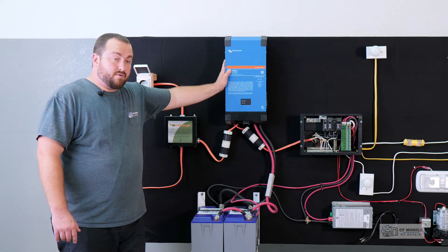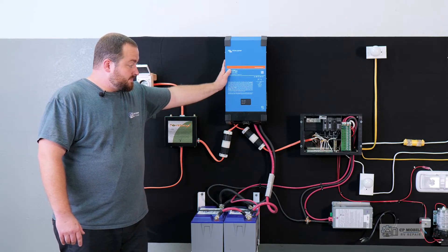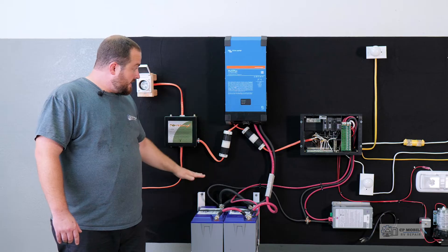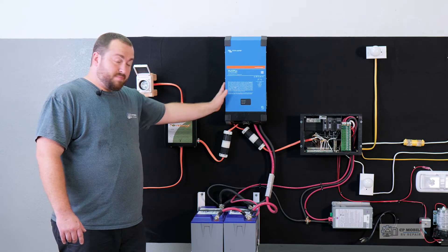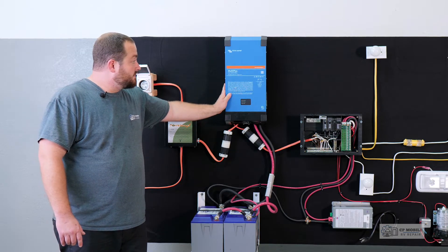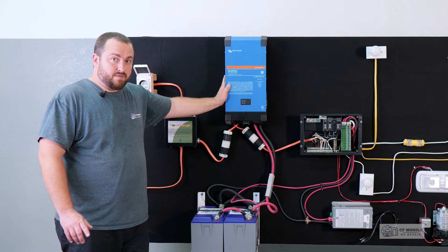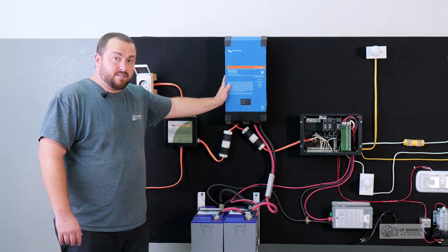So this inverter replaces our battery charger in this setup, and it acts as a pass-through when we're plugged into shore power, and it can manage our power usage, which we'll talk about later in this video.